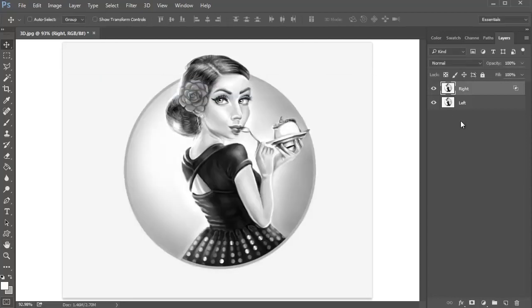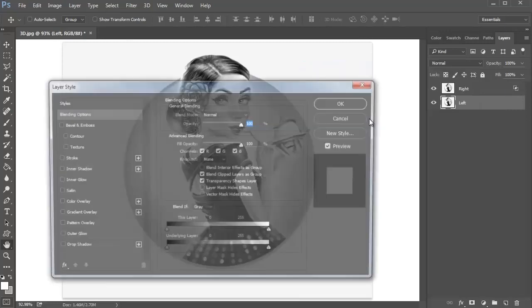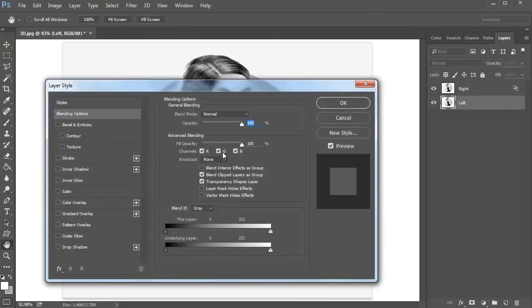Repeat this process with the left layer. Right-click and go to Blending Options, but this time uncheck the G or green option for the RGB channels, then hit OK.